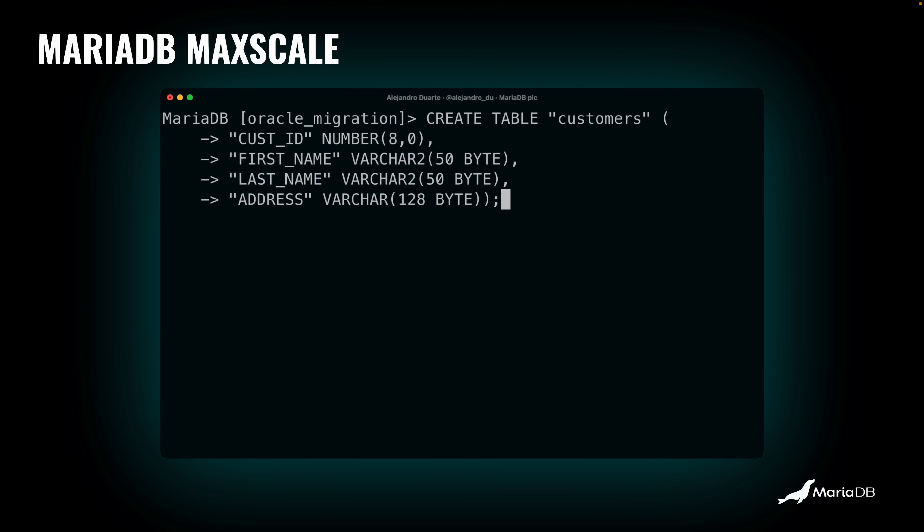And if we go back to the terminal and we try to run the same create statement that has the BYTE keyword there that was failing before, this time it works. Query OK, so that's very powerful.